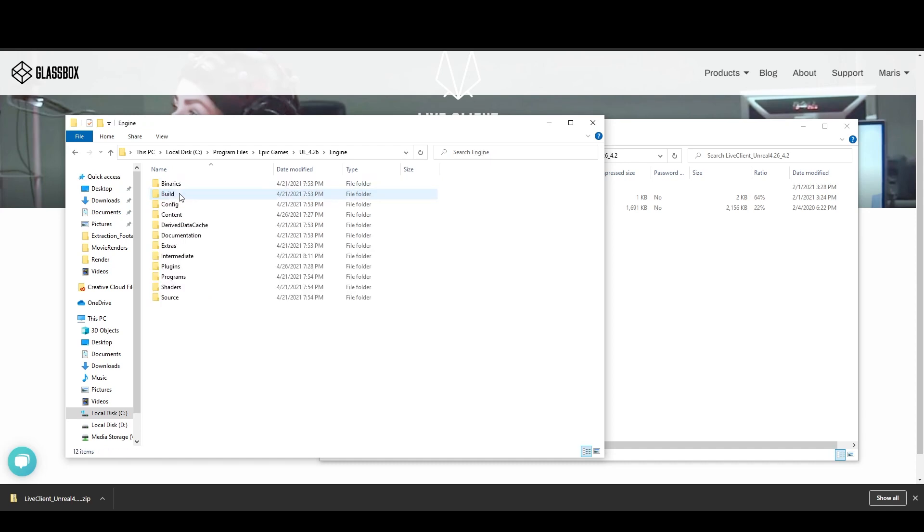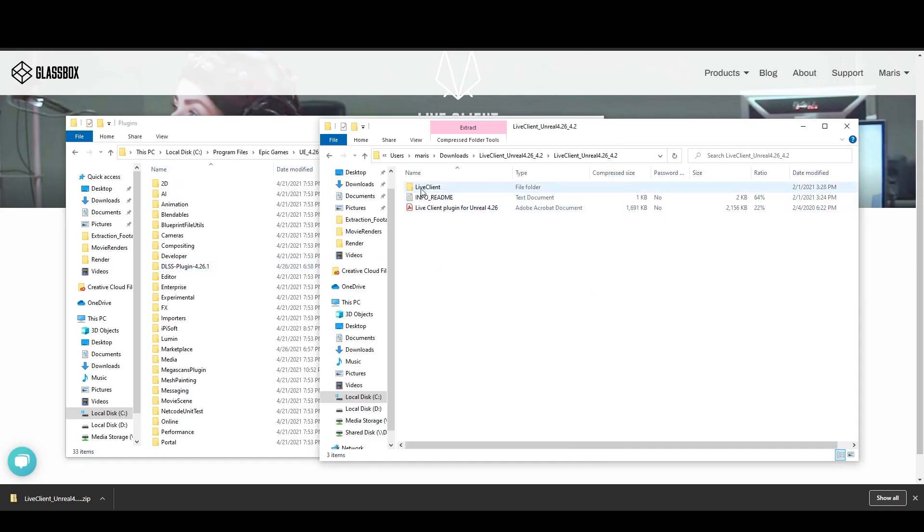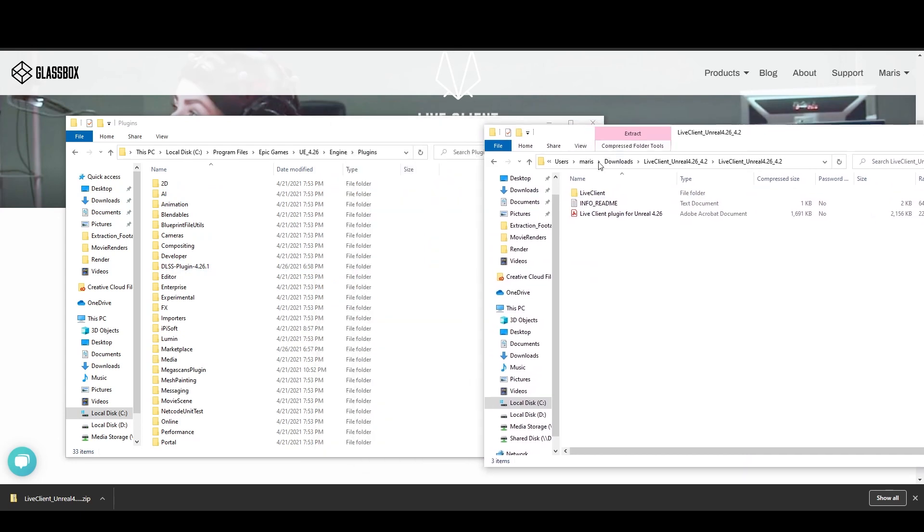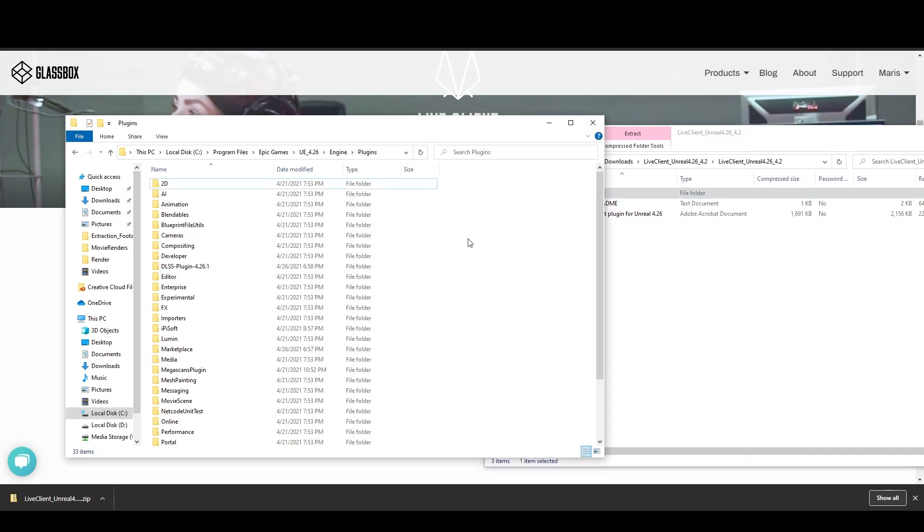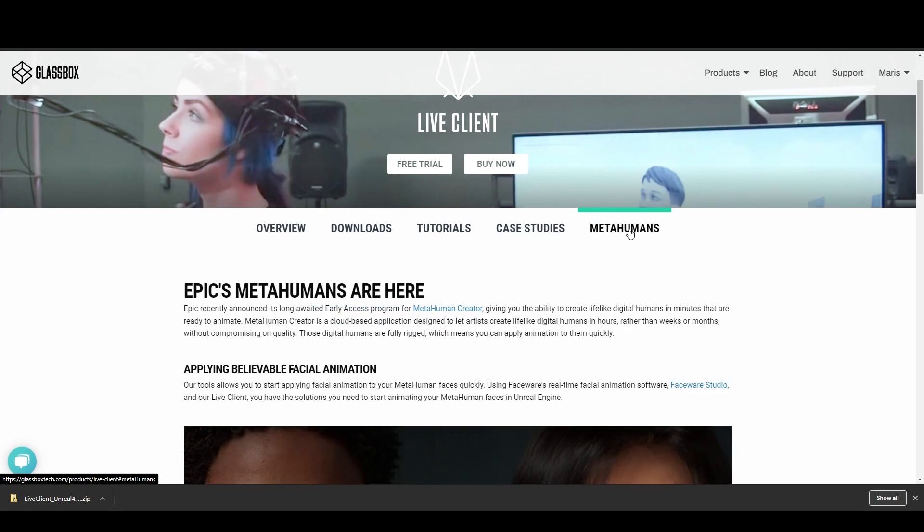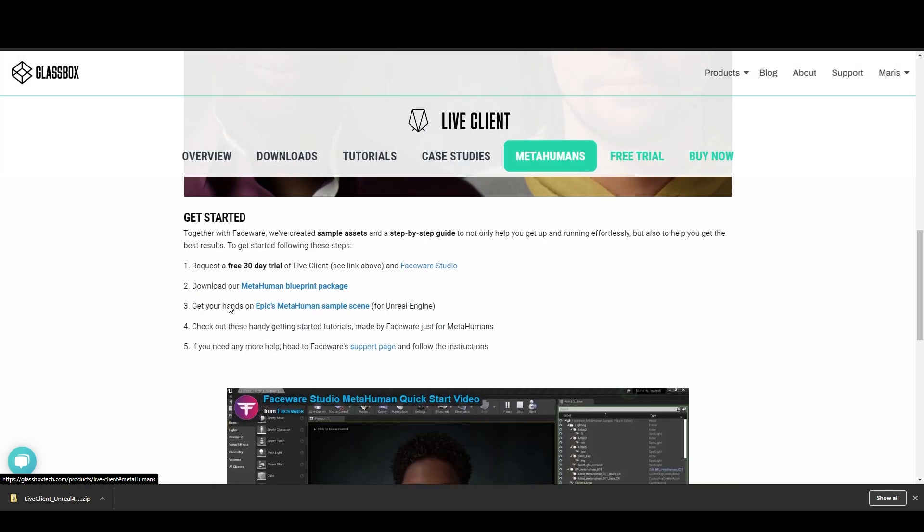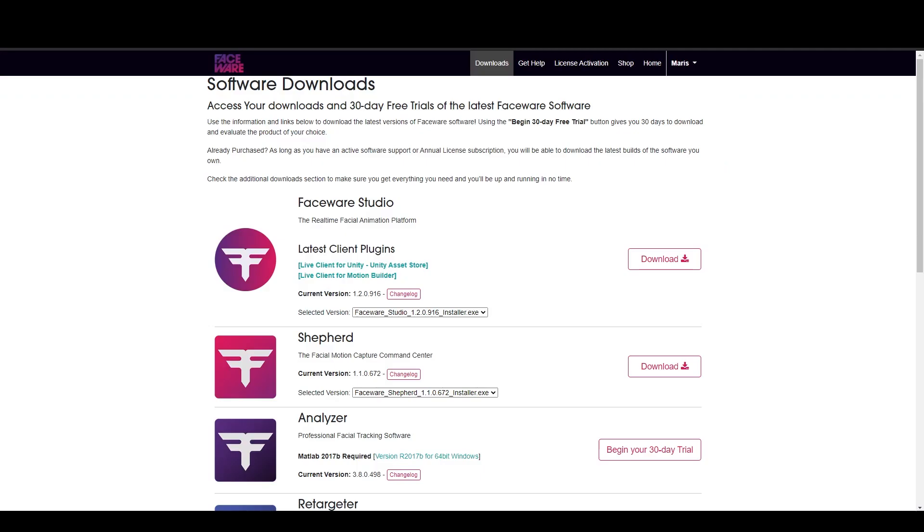Next, we're going to drop this plugin in the Unreal Engine plugin folder. After that, let's click to the MetaHuman section. Scroll down and to make life easier, we're going to download the MetaHuman Blueprint package.